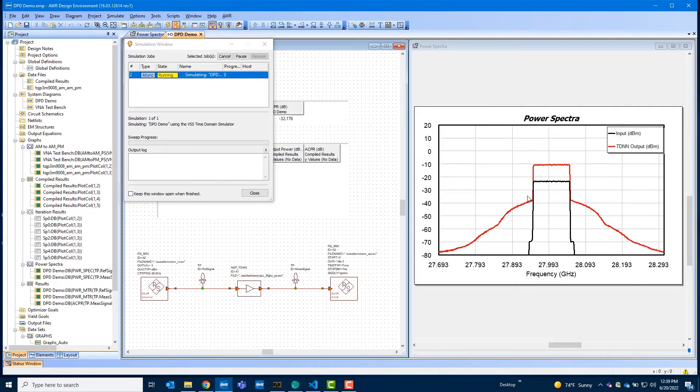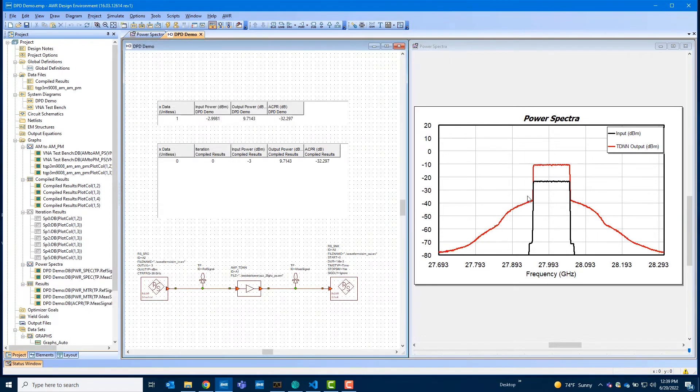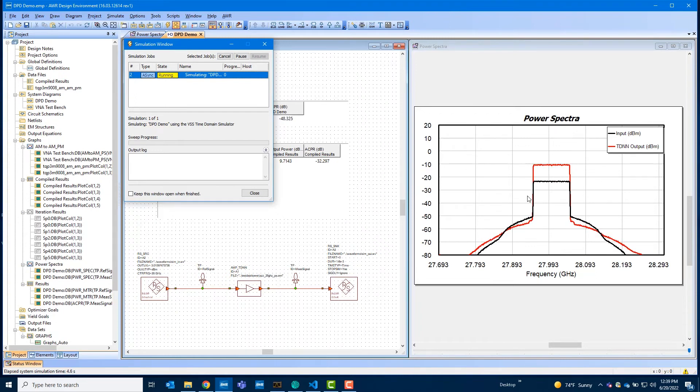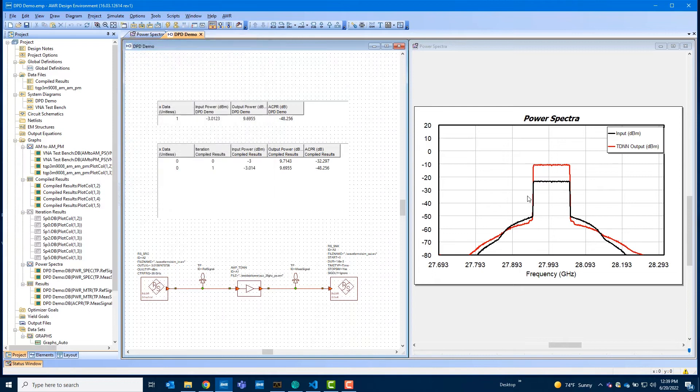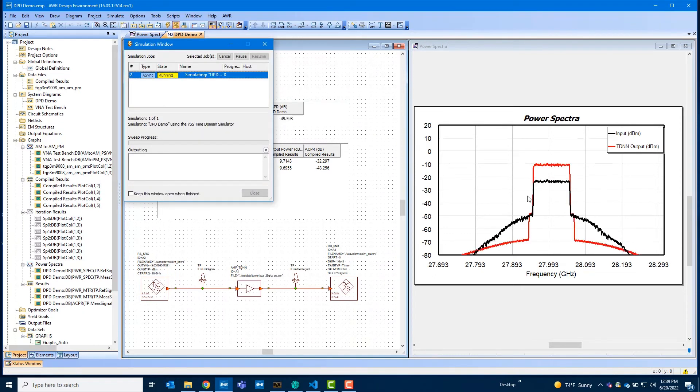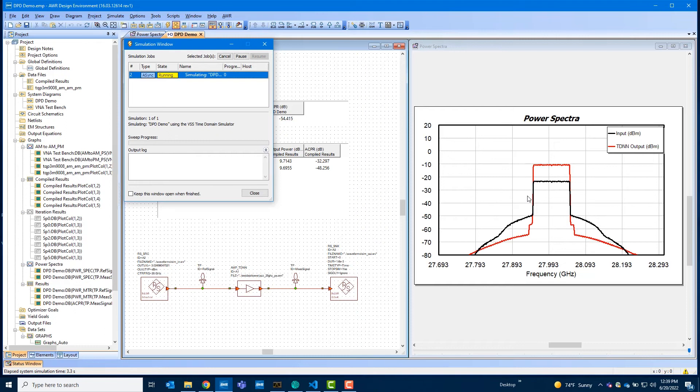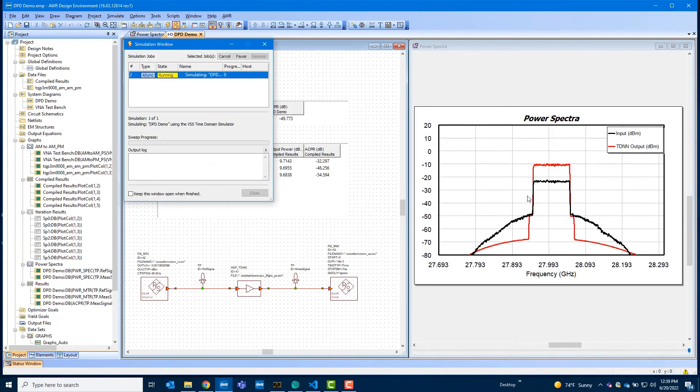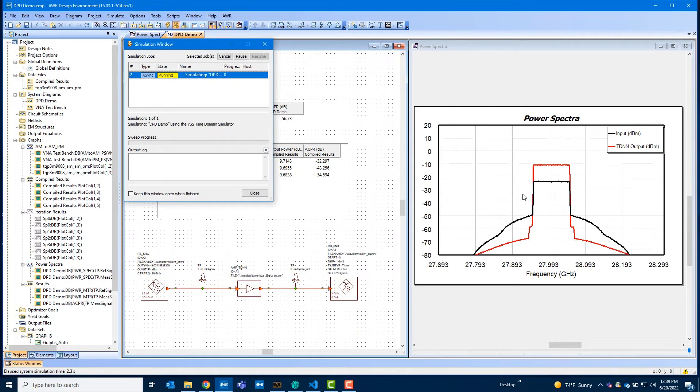So when I run this piece of software, you will see that the very first time it runs the clean signal through the system, it does then take the output of it, sends it back to Rohde & Schwarz software, the VSE software, and then calculates a pre-distorted version, which brings it back into VSS and repeats the cycle. In this case, we're repeating the cycle five times.